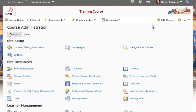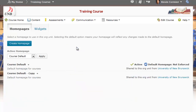Once we are inside of the course administration area, we can select the home pages link. What we're going to do is make a copy of our home page and then add the Pearson MyLab widget to that new home page.